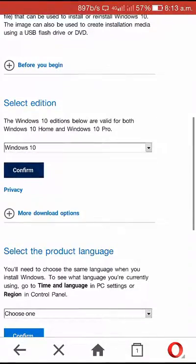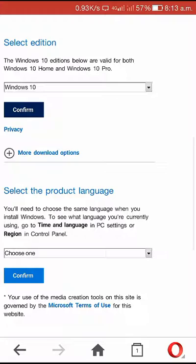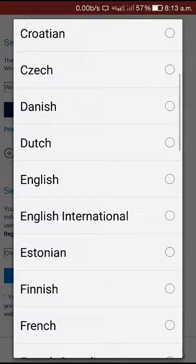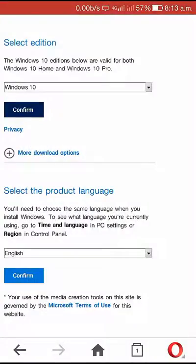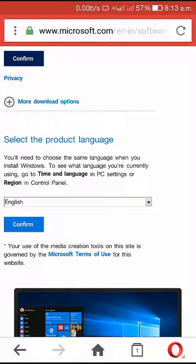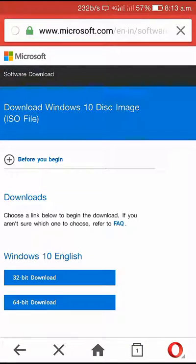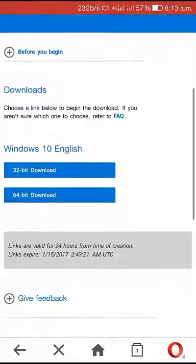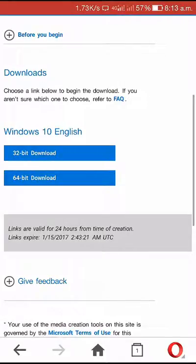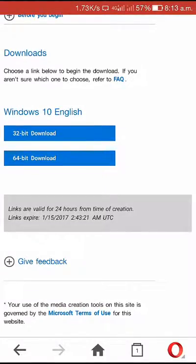Windows 10 will confirm the language. If you want to download, you will get this download link, and you can use this link for 24 hours.